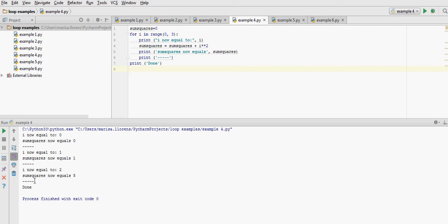New line, our line separating the iterations, and our final done, which is not indented, therefore it's not inside the loop.